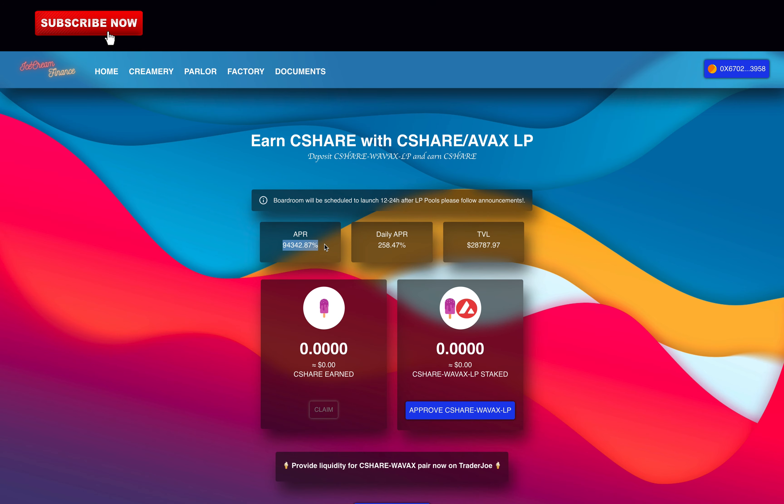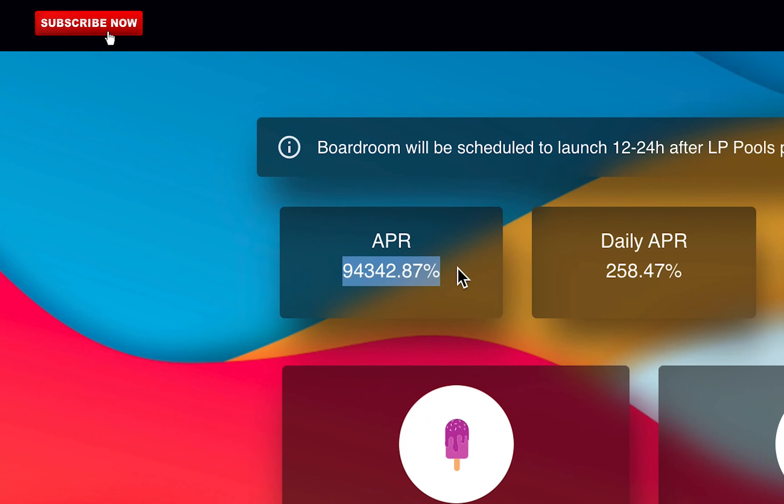In this video, you will learn everything you need to know about IceCream Finance and how they can offer this insane 94,342% ROI. Stay till the end because I will rate this project and let you know if it's worth investing in it.